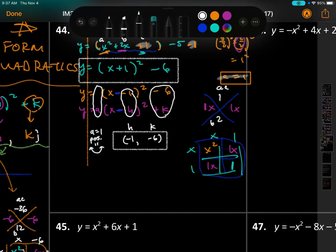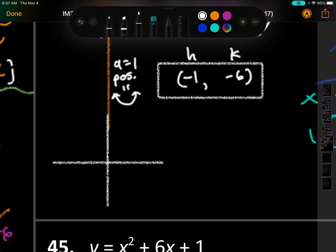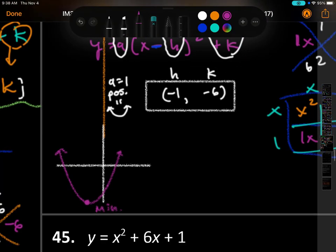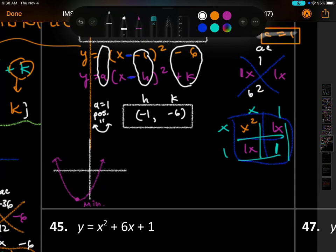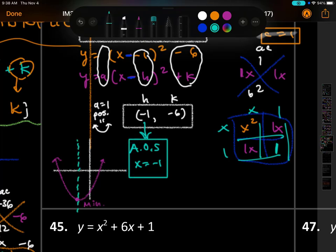Let's graph it quickly: left 1, down 6 — the vertex is at (negative 1, negative 6). Since 'a' is positive and opens up, that pink dot is the minimum. And the axis of symmetry is x equals negative 1, which folds the graph in half.